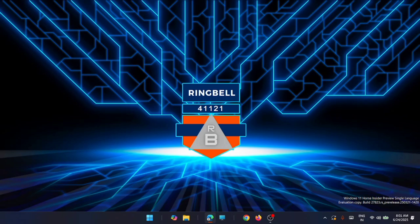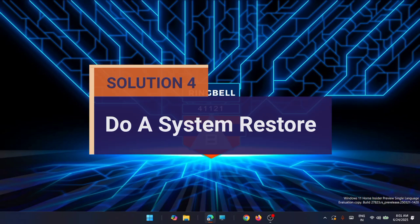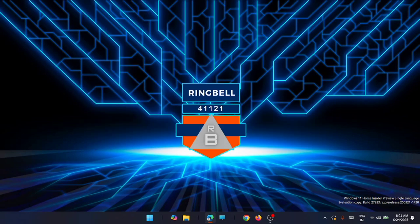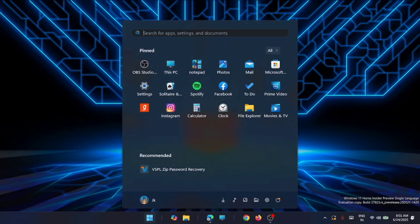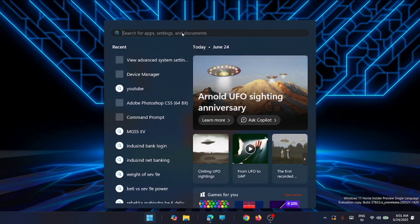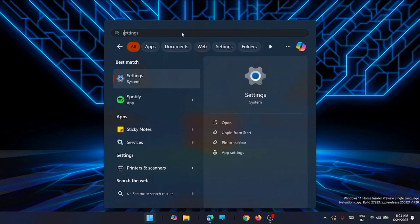Then move to the last one, which is to perform a system restore. Most of you might be knowing that, but still I'll explain what is system restore. If none of the methods listed have worked, you can try this one. This is a simple solution. Just go to Start, click on Search, and type in 'system restore'.